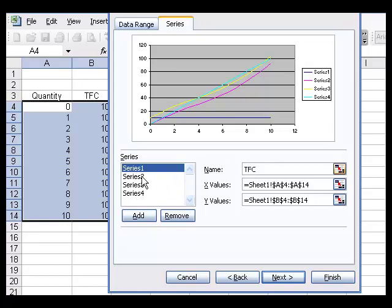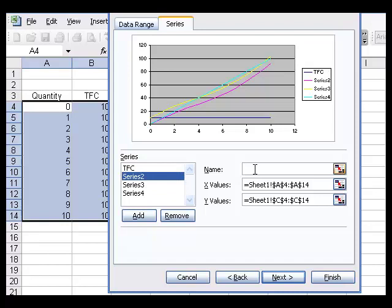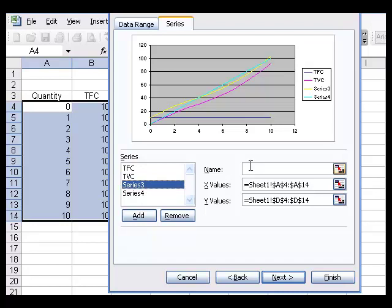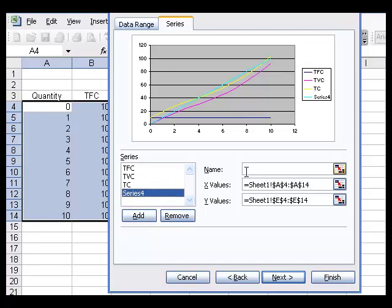The second curve will be total variable cost. The third curve will be total cost. And finally, series four will be total revenue.